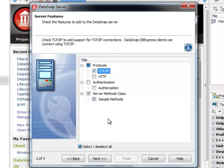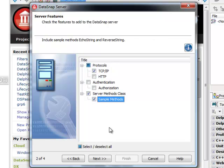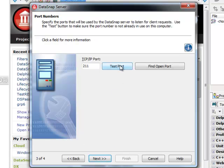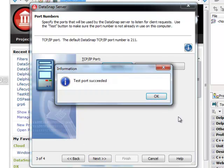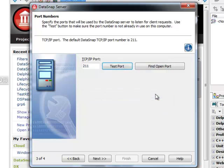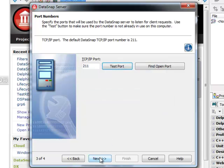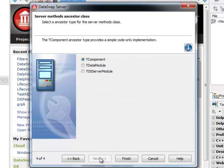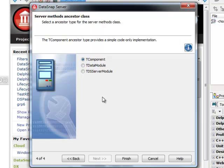I'm going to only use TCP/IP protocol for connectivity and I want the wizard to generate some sample methods. I'm going to see if my port 211 is open and I'm going to keep the default TComponent as my base class for my server methods class.